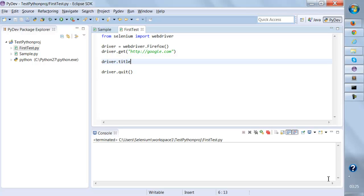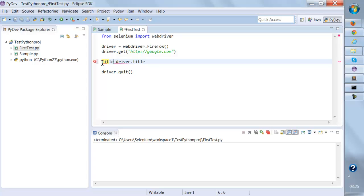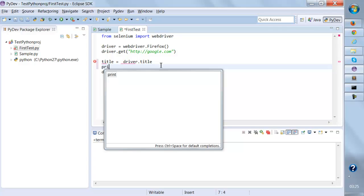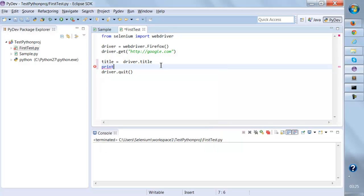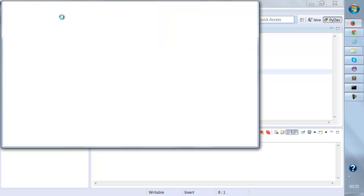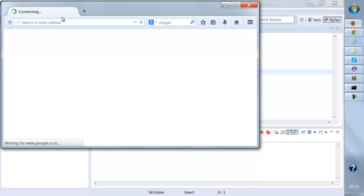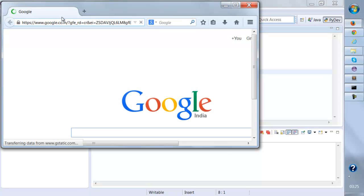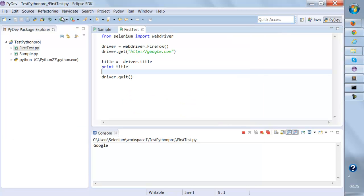When I say driver.title, it will return me the title of the current page. Now I want to print the title, so either I can directly do it like this, print, or I can store it in a variable: title equals this, and then I'll say print title. If I run this, it's going to launch Firefox, go to Google, and print the title over here.